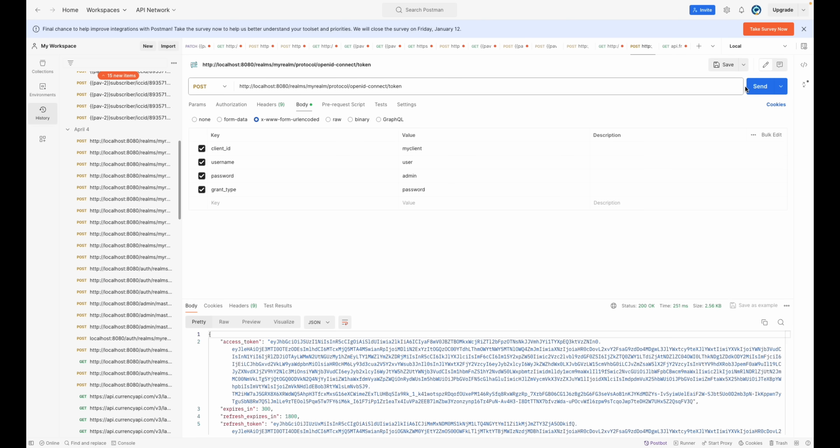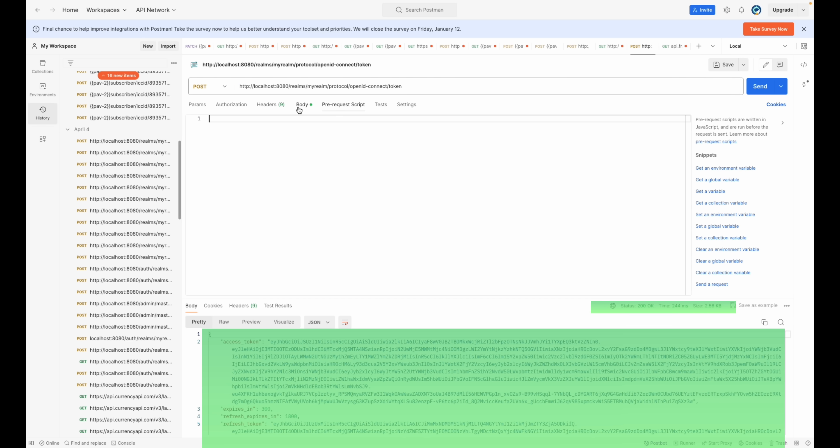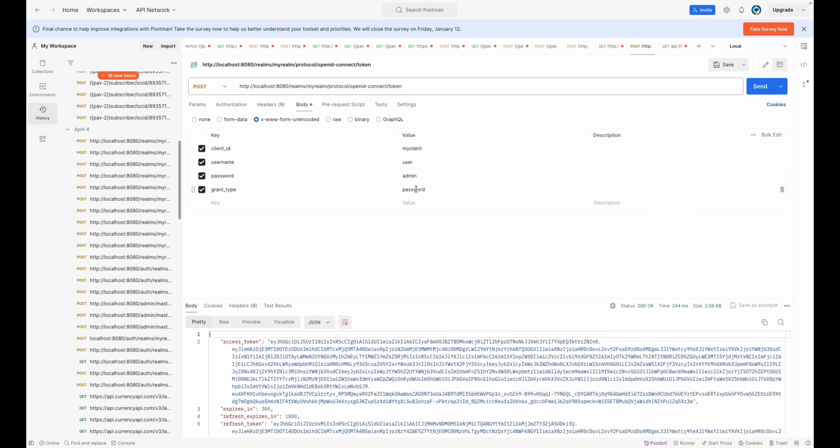Let's check the connection with Postman. Set it up to link to your Keycloak server and observe as it successfully retrieves a token using your credentials. It's like magic but better. It's technology.